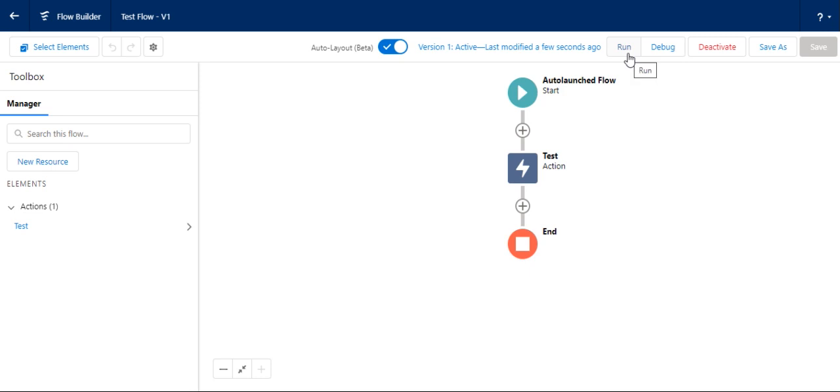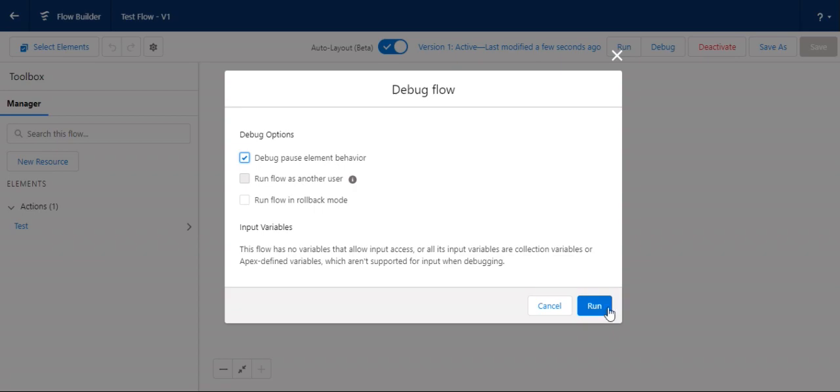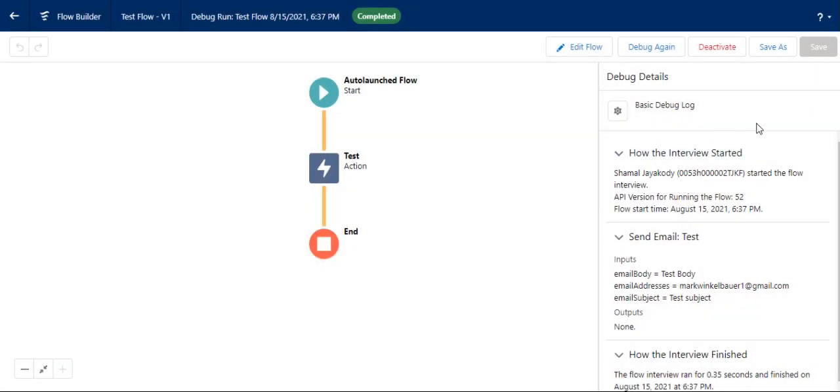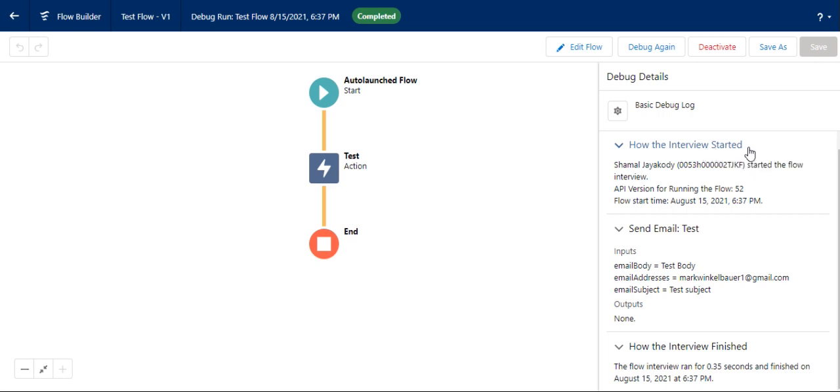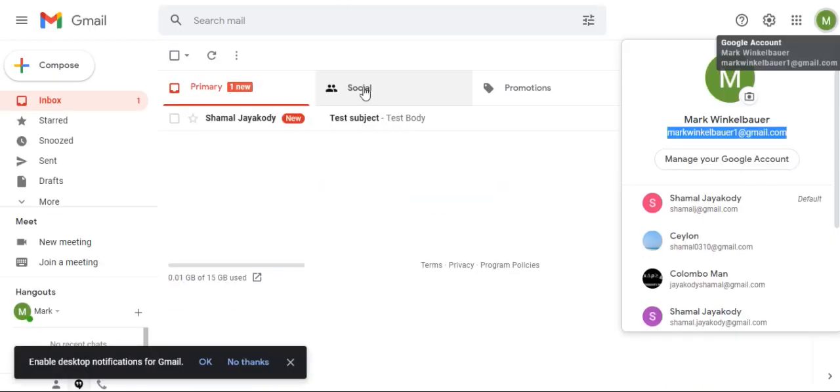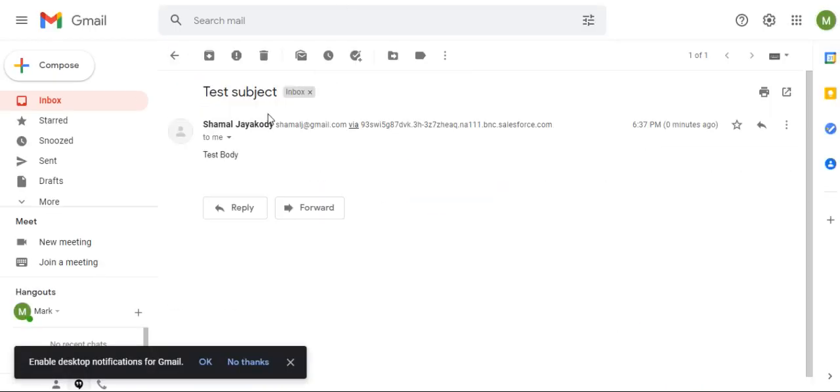For testing, I can run or debug. Let's debug this to see how it works. In debug mode, it shows all the steps. Let's see whether we receive the email. If I go to my email - voila! Email with test body.